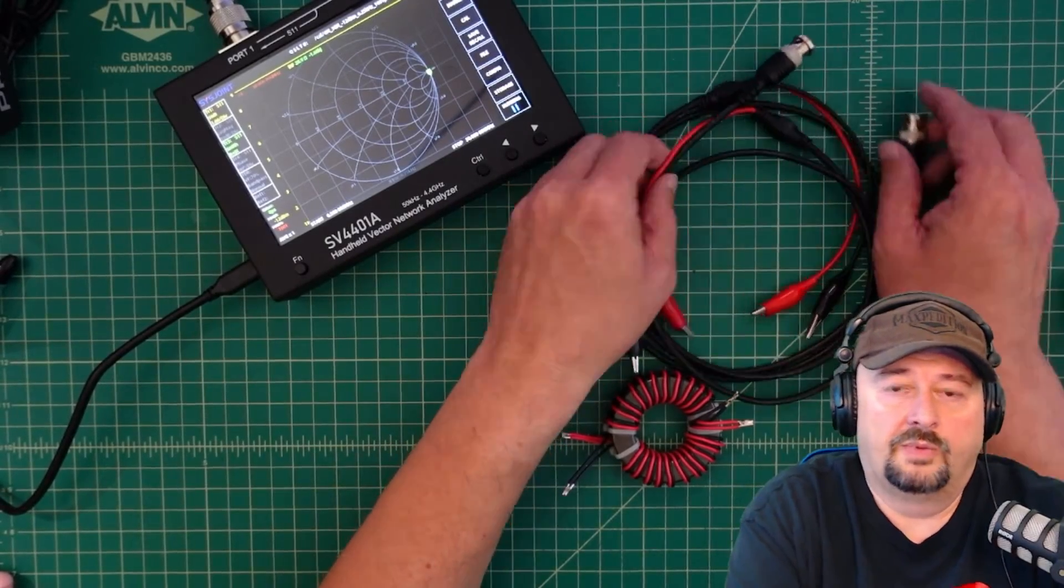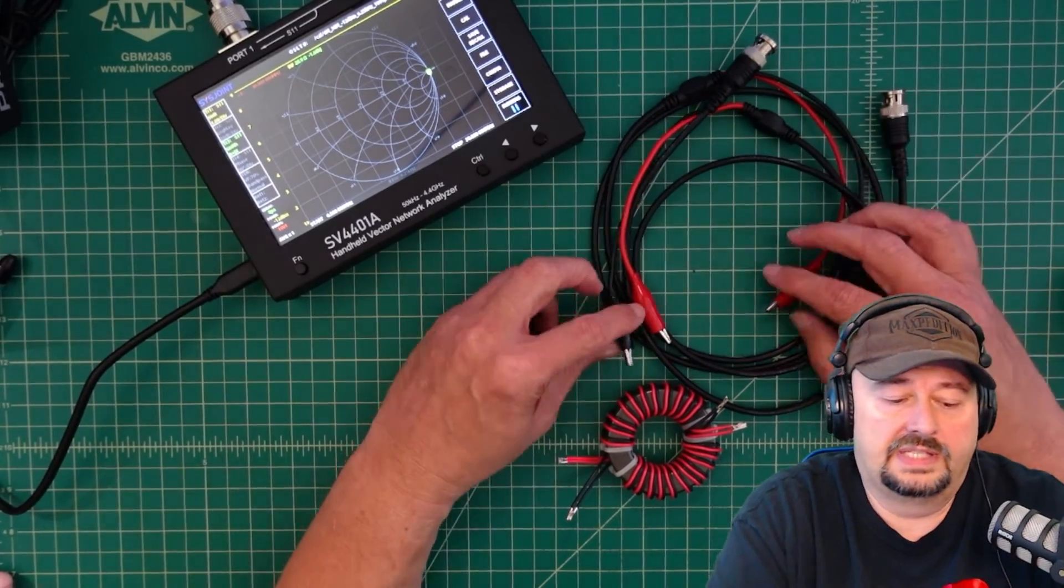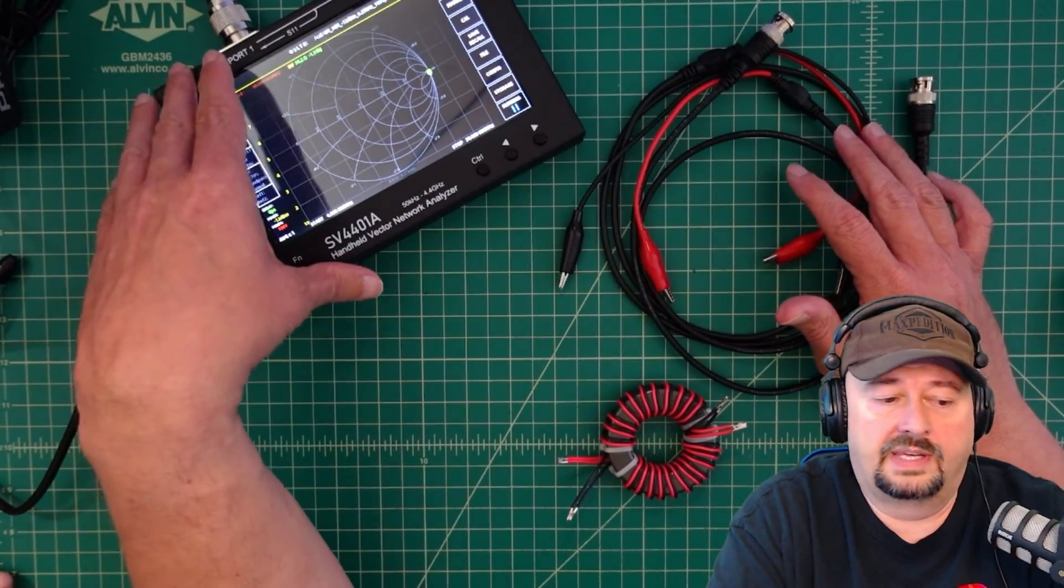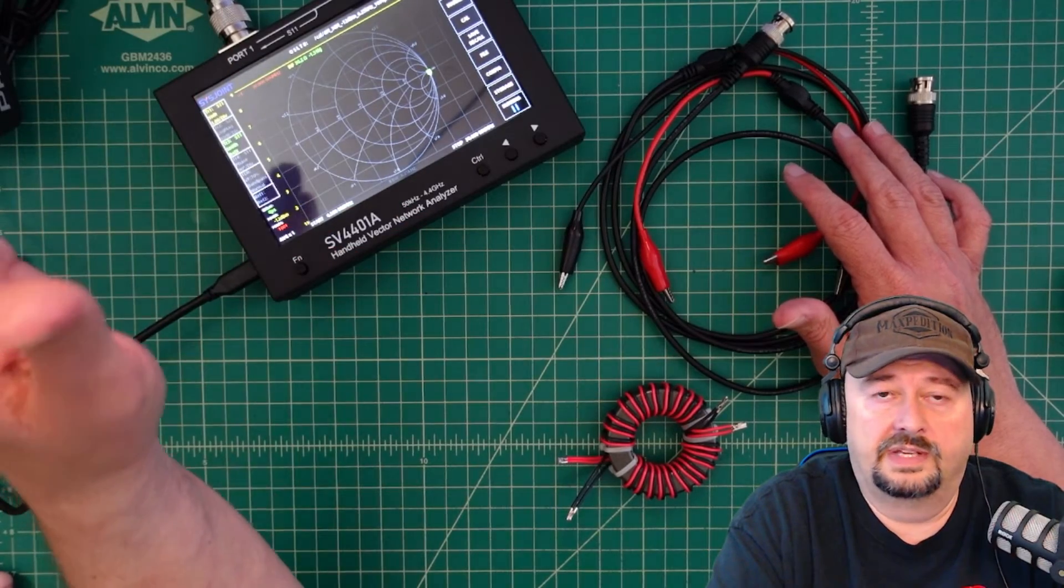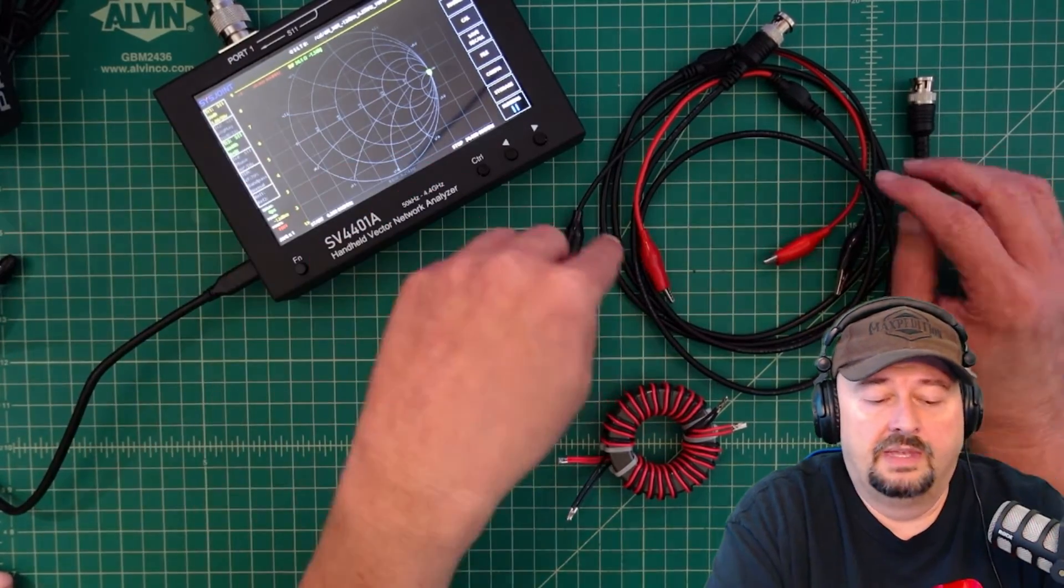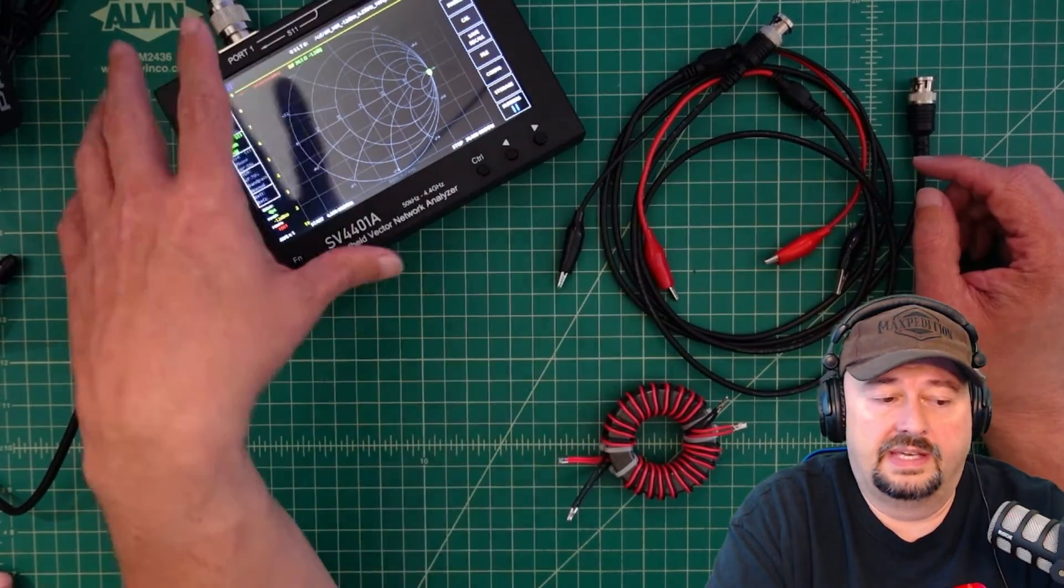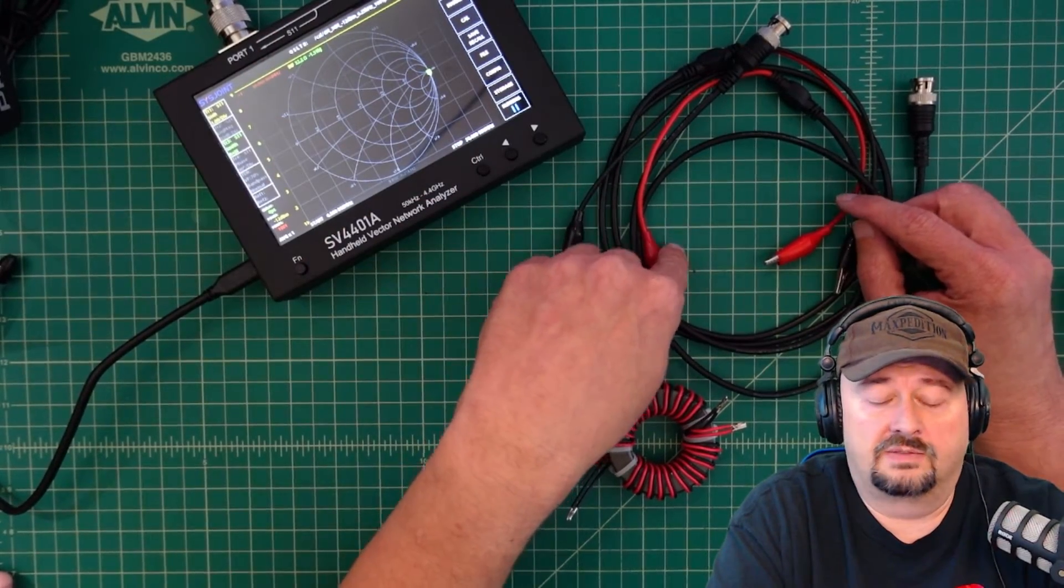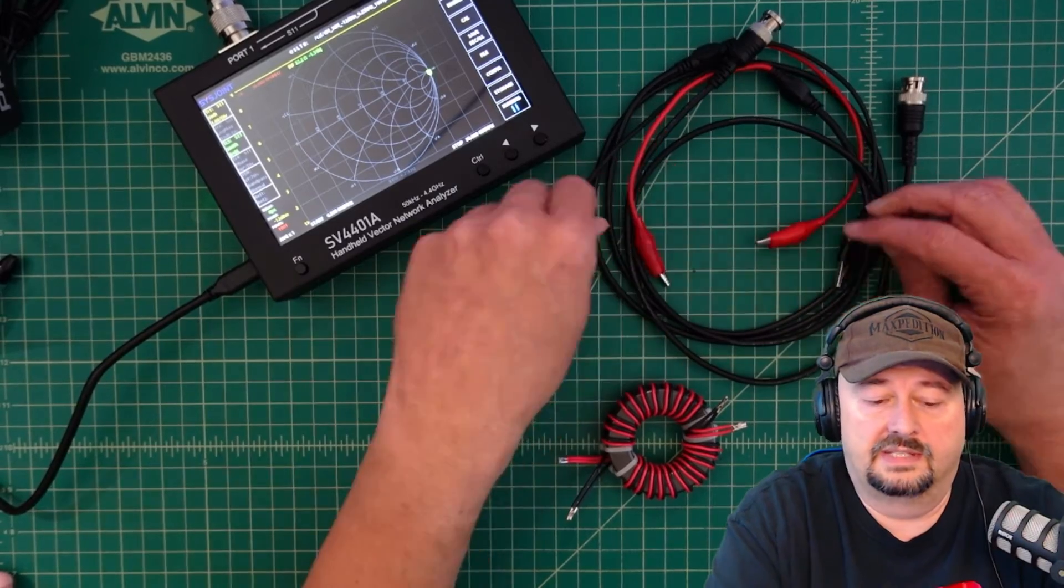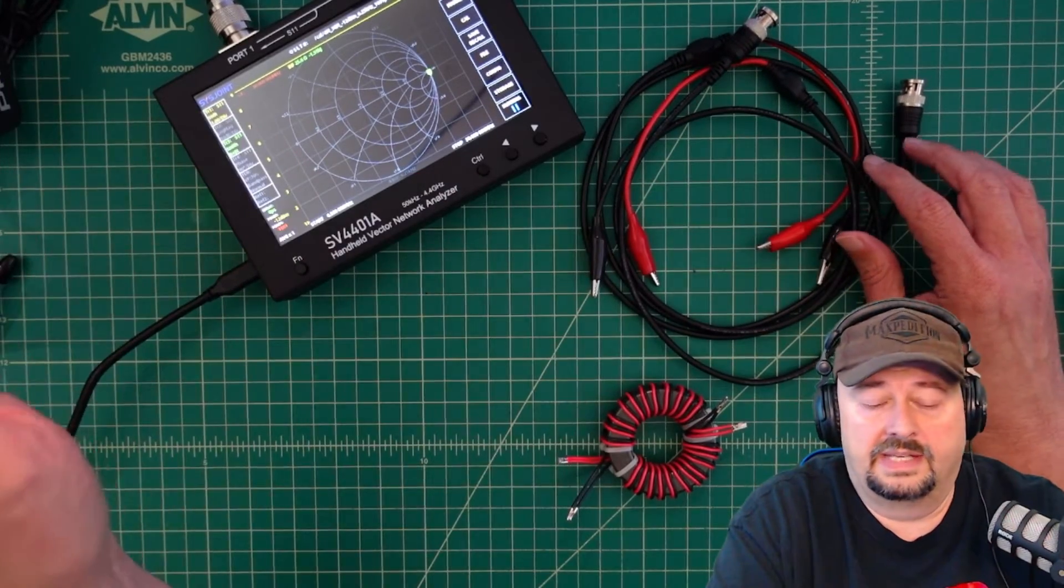In order to do this we have these BNC cables with these alligator clips. Now I'm not going to show how I calibrated all of this. I have a ton of videos on nano VNAs and how to calibrate them and you can check that out. But when I did calibrate the nano VNA I did do a through test calibration through these cables, just by connecting the reds to the reds and the blacks to the blacks.